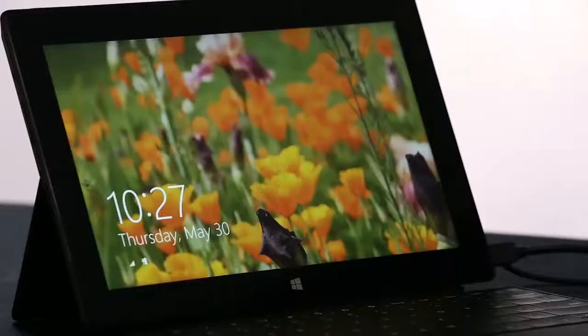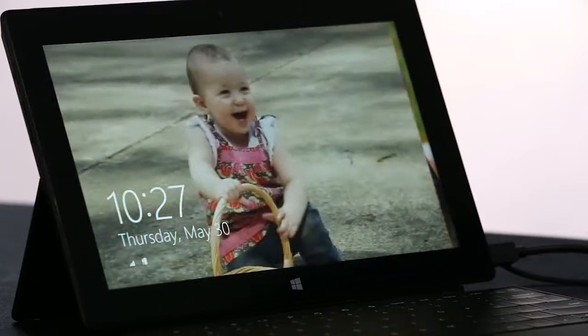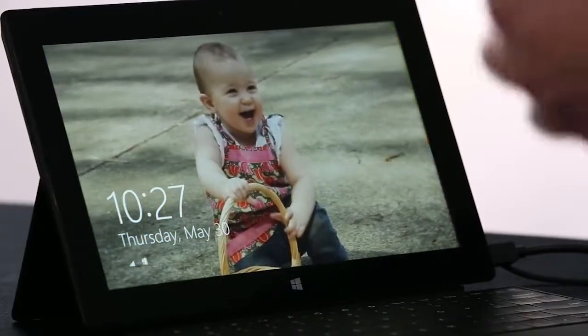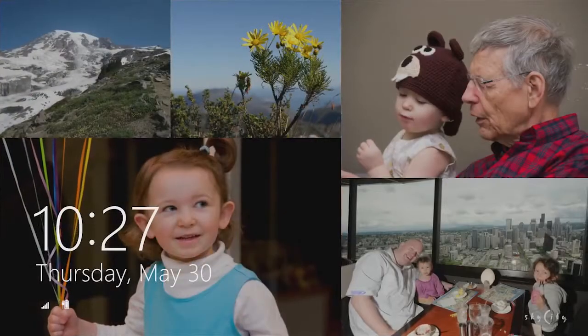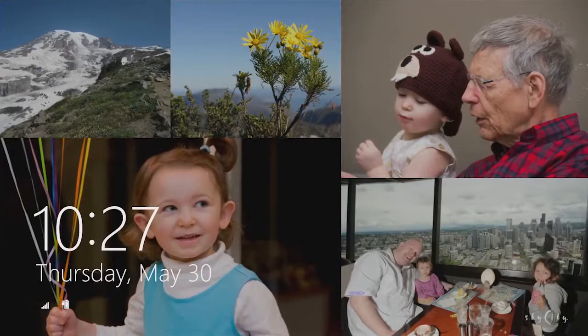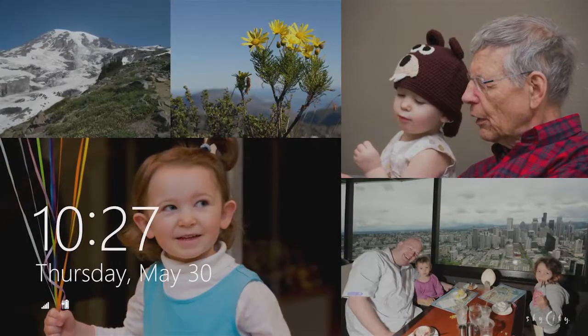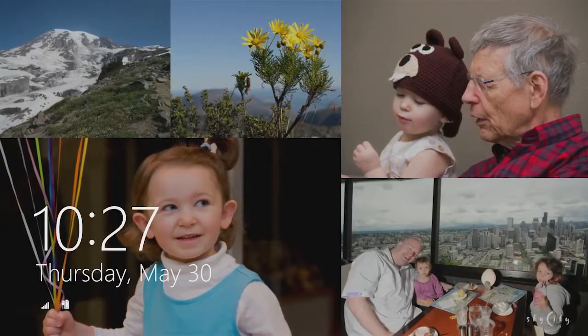Hi, my name is Jensen Harris, and I'm on the Windows User Experience team. Today I want to show you a few of the new features in the Windows 8.1 preview. I want to start on the lock screen. We've turned the lock screen into this beautiful cloud-powered photo frame that brings together pictures from your PC, from SkyDrive, and from your phone.